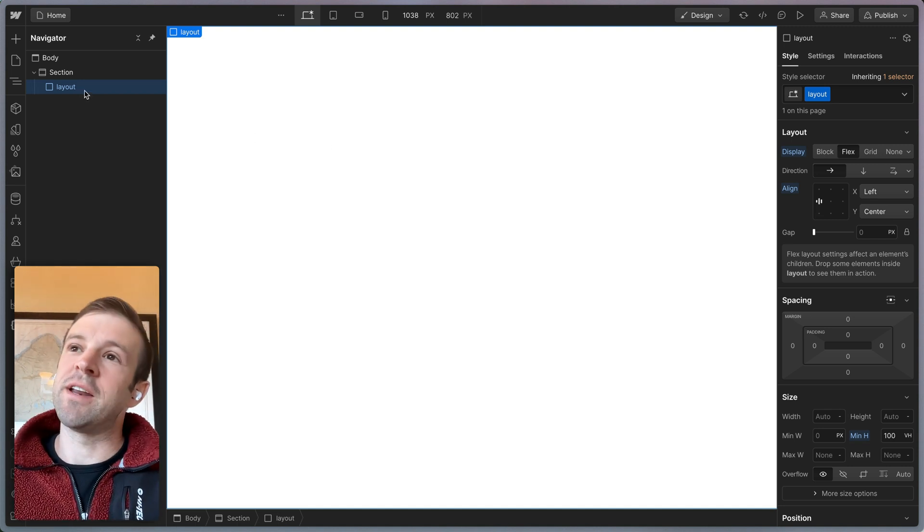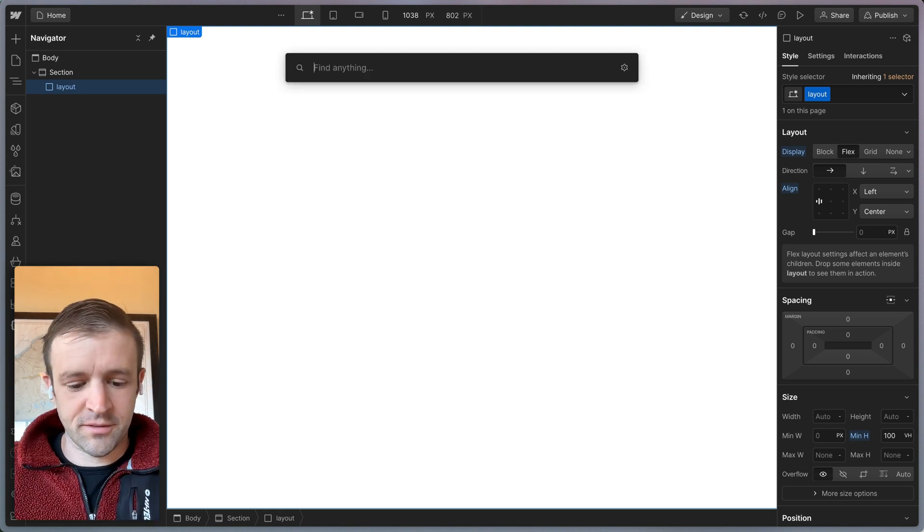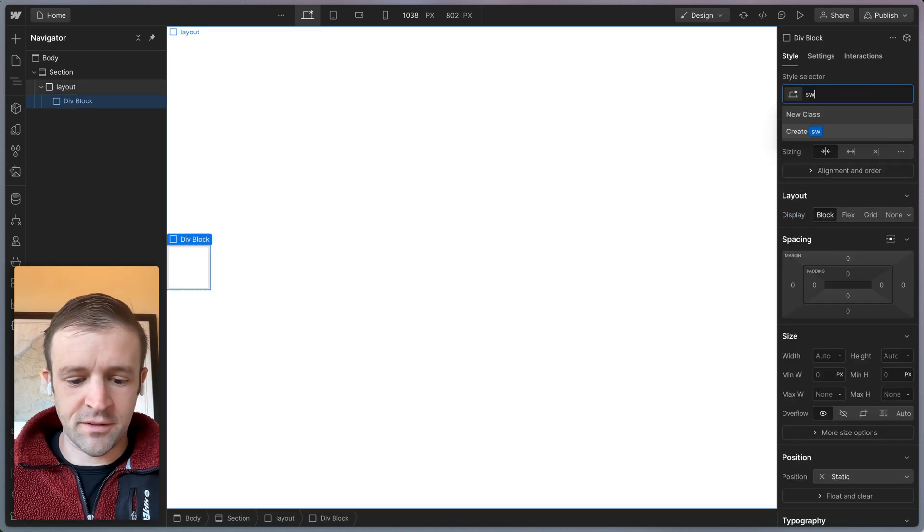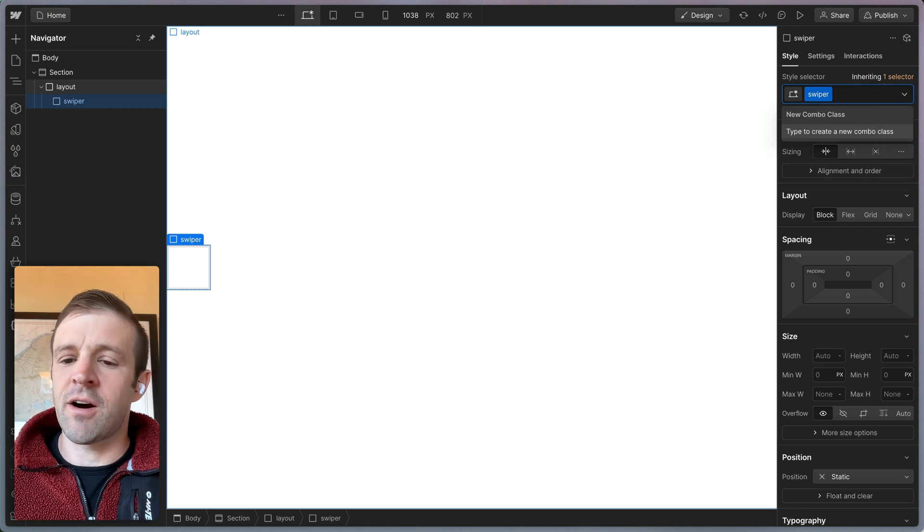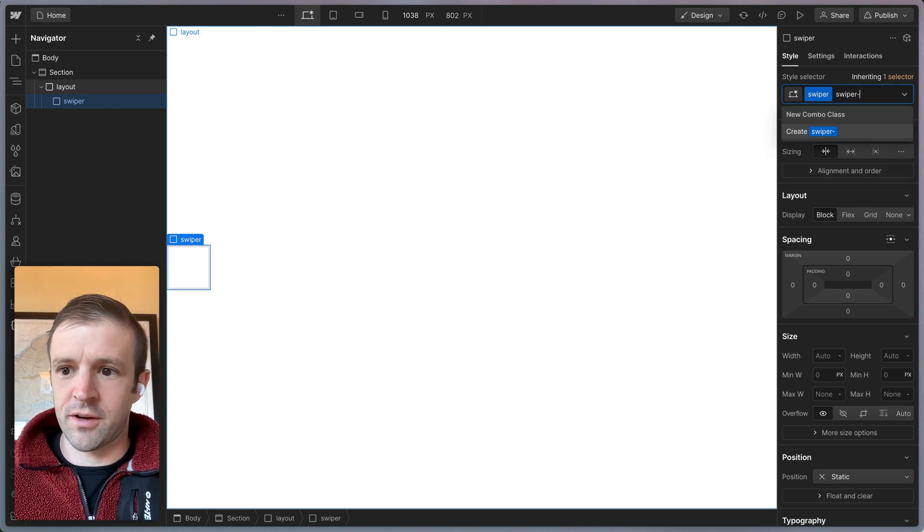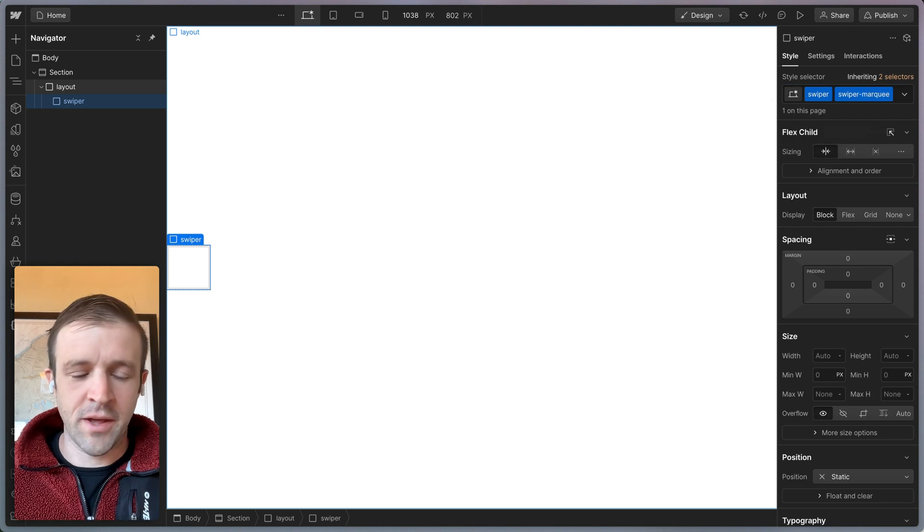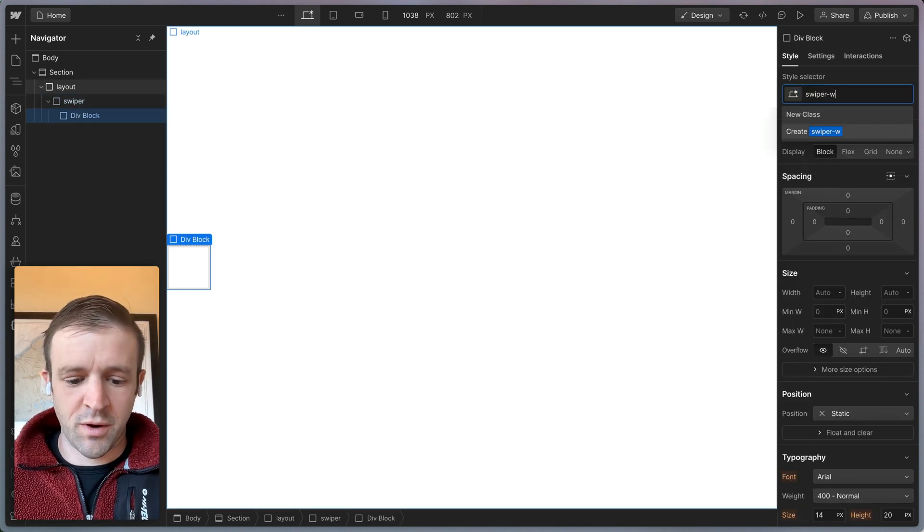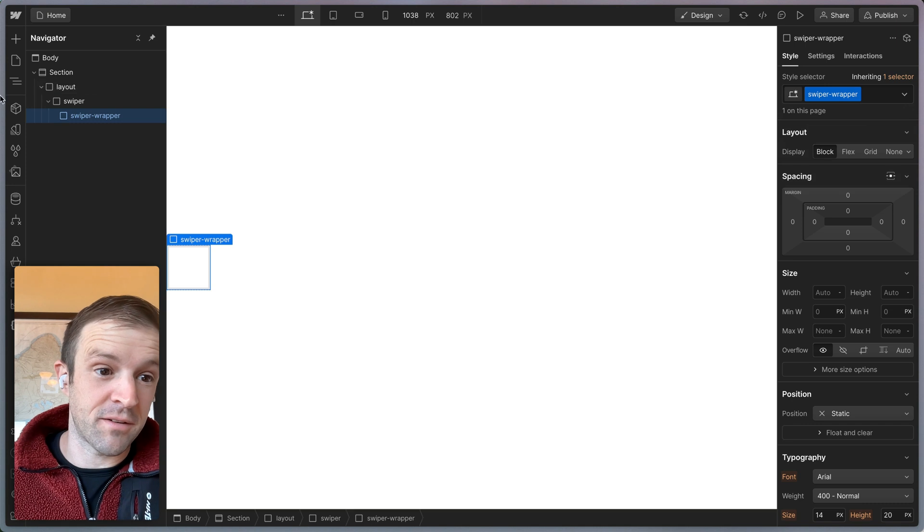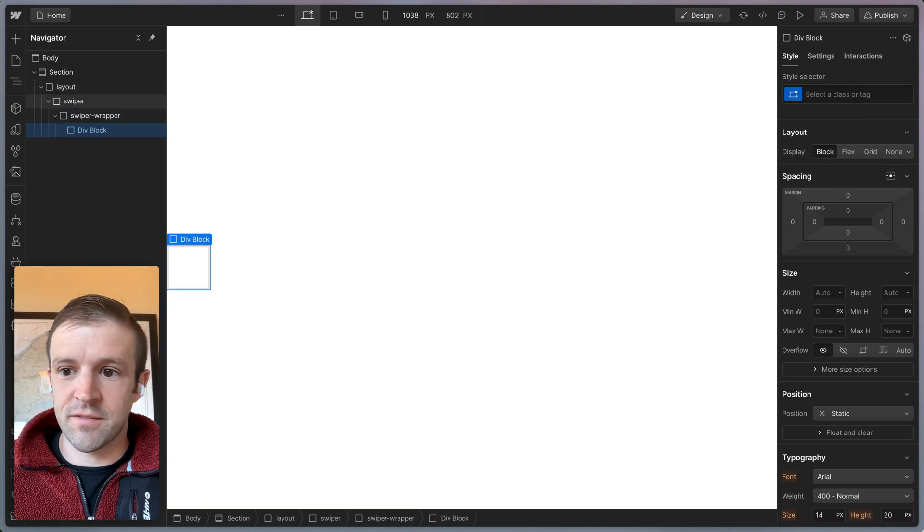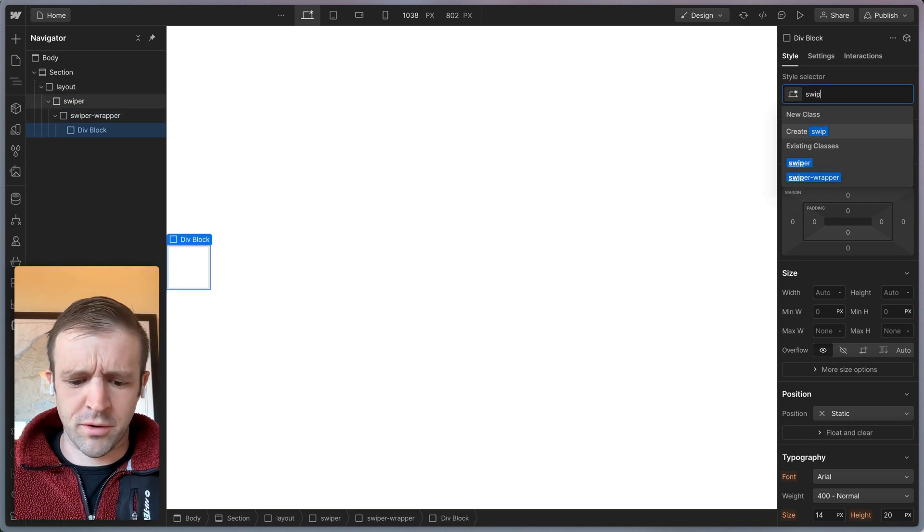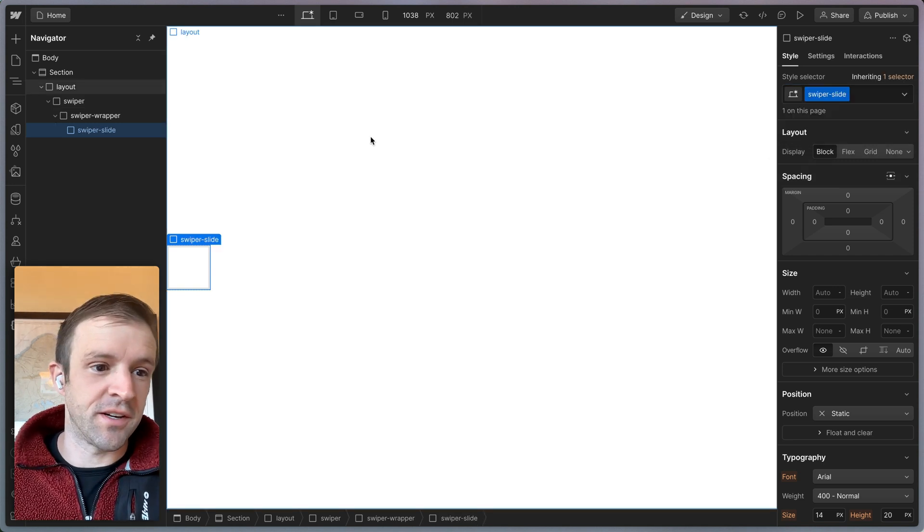Now in Swiper, we know we need Swiper, SwiperWrapper, and then SwiperSlides. So let's go ahead, drop a div in here. This is going to be our Swiper element. And let's give it a combo class of Swiper, SwiperMarquee. And then let's drop another div in here. This is our SwiperWrapper class. These classes matter, remember? And then we're going to put in another div and call this SwiperSlide. Basic structure is here.